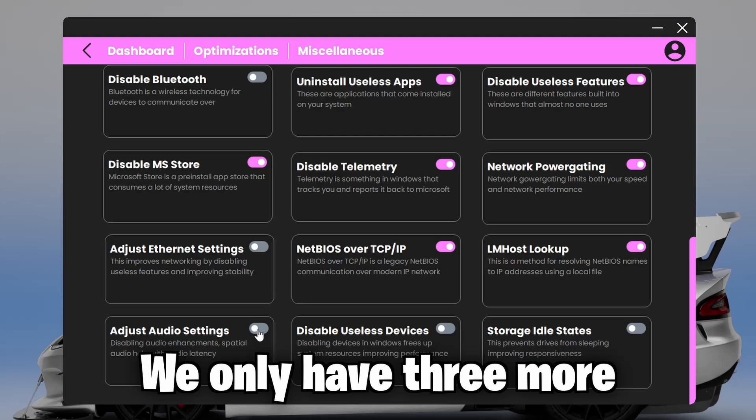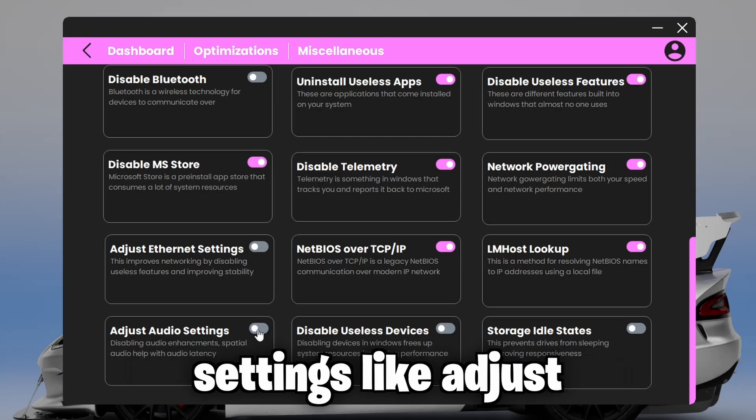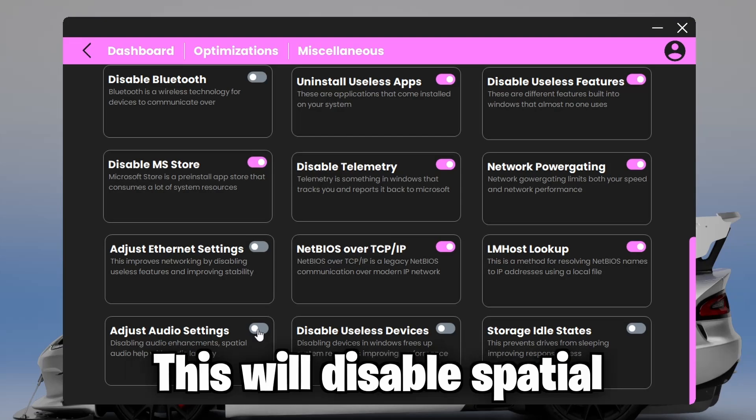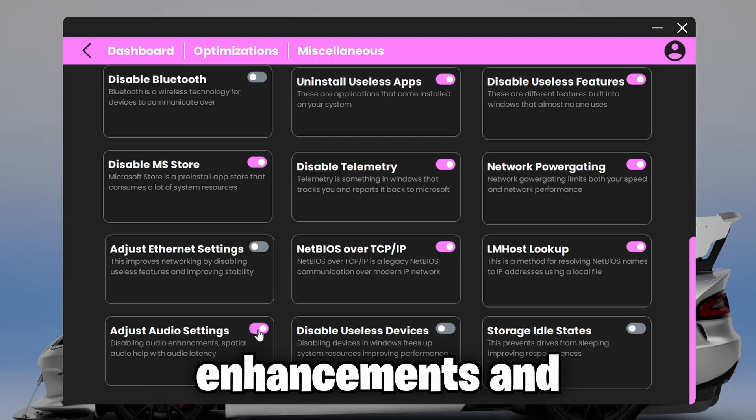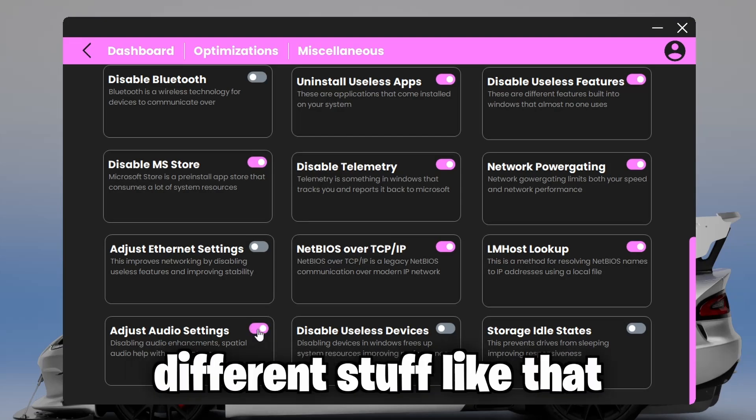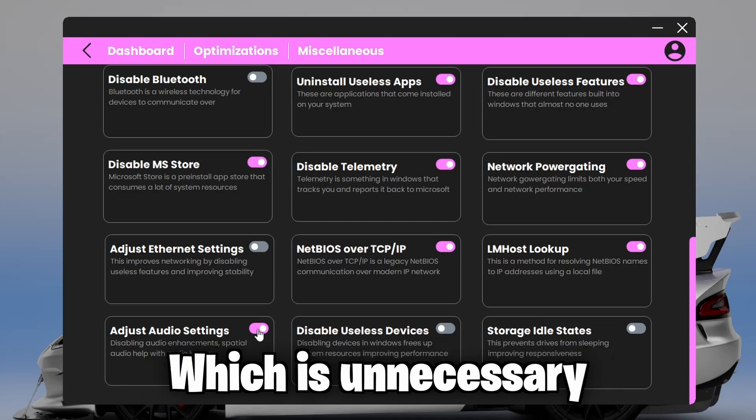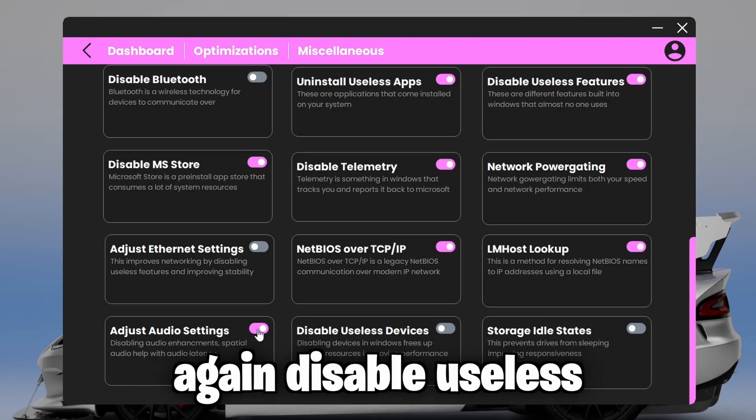Now that we're almost done, we only have three more settings left. Adjust audio settings. This will disable spatial audio, enhancements, and different stuff like that, which is unnecessary.